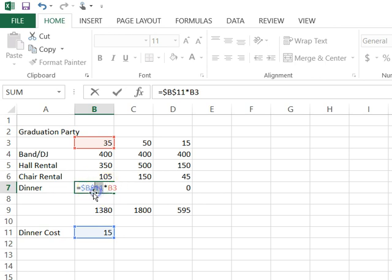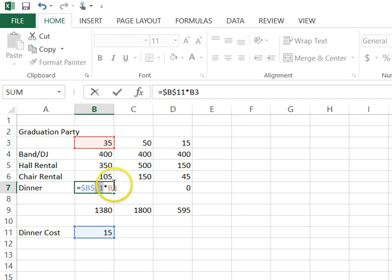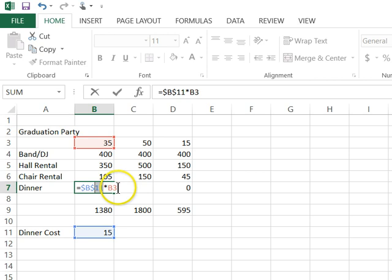You put the dollar in front of the B and it says keep that column B. You put the dollar in front of the 11 and it says keep that column 11 even when it's copied. So the B3 though, notice there's no dollar symbols in it. So the B will change and the 3 will change based upon the cell that it's copied to.